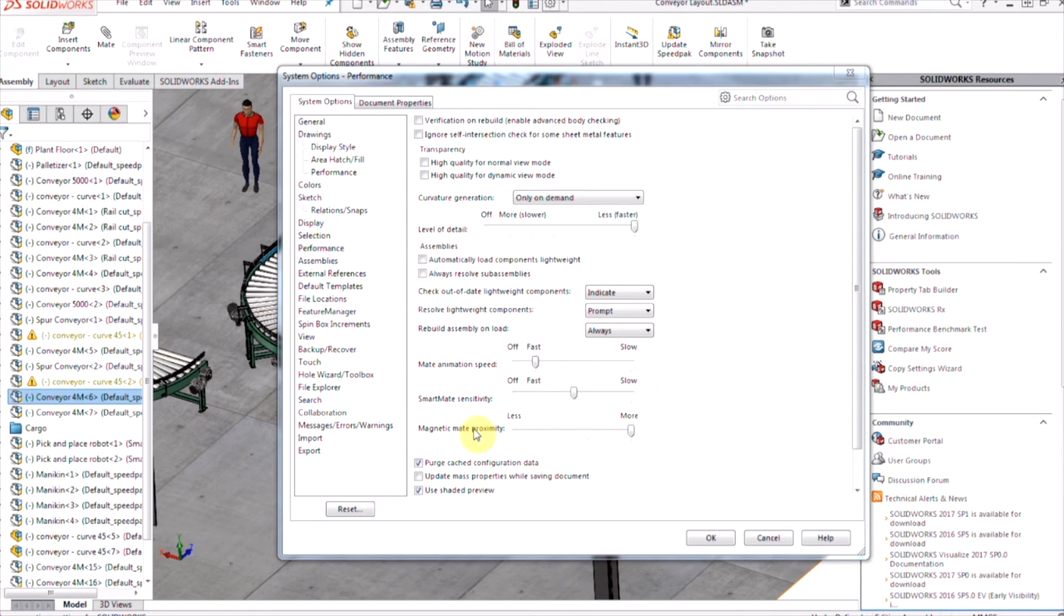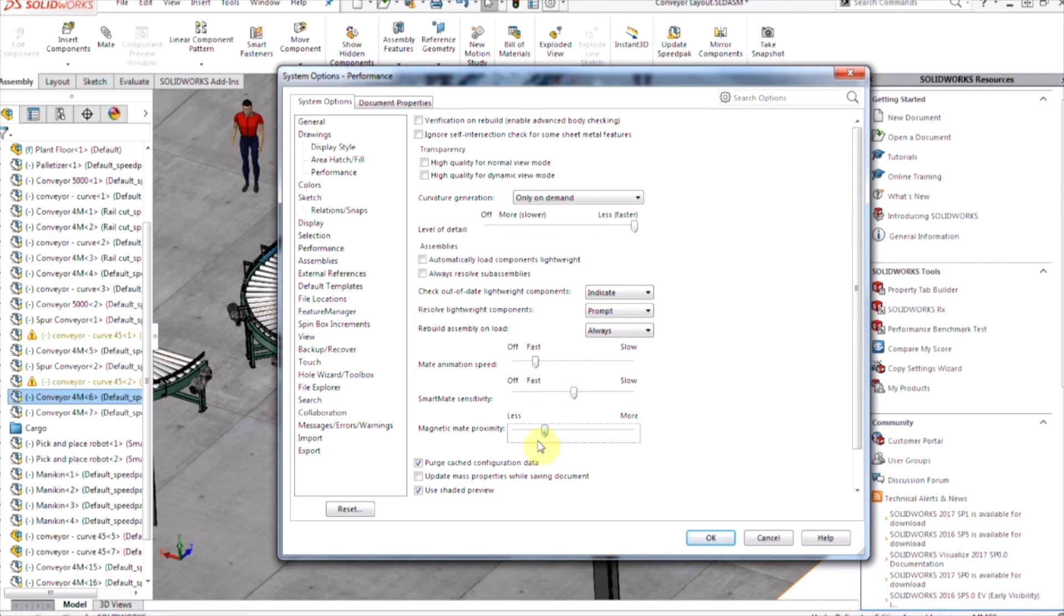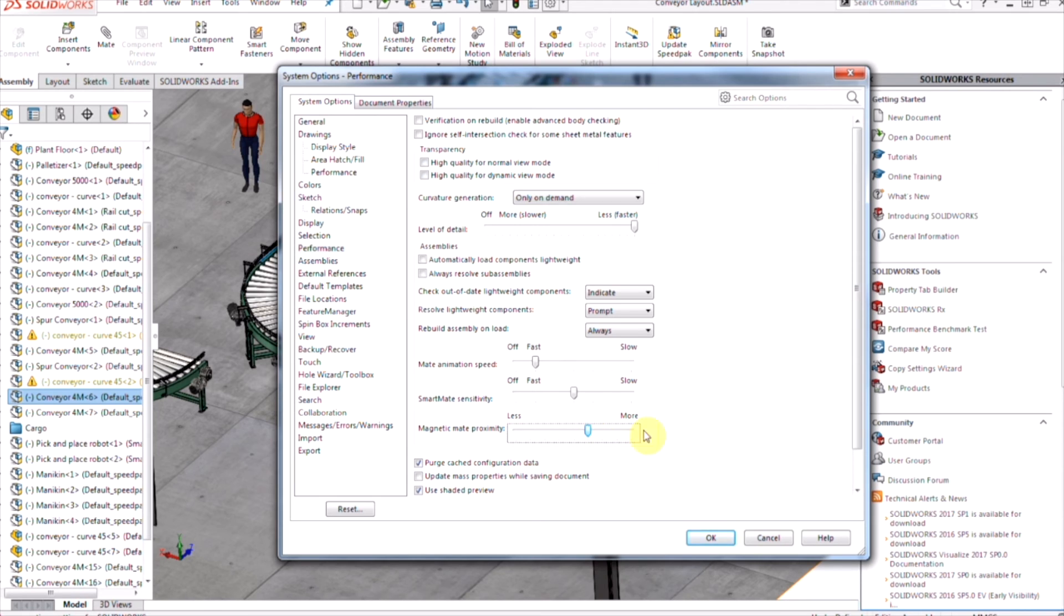think of the slider - if I move more towards the left side, the components need to be closer together for them to attach. Whereas if it moves more towards the right, it doesn't require as much closeness, so there's more spacing in between for them to connect.